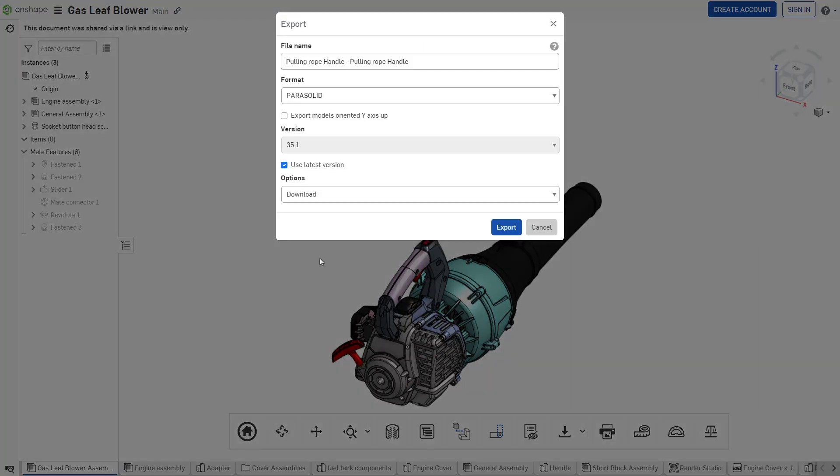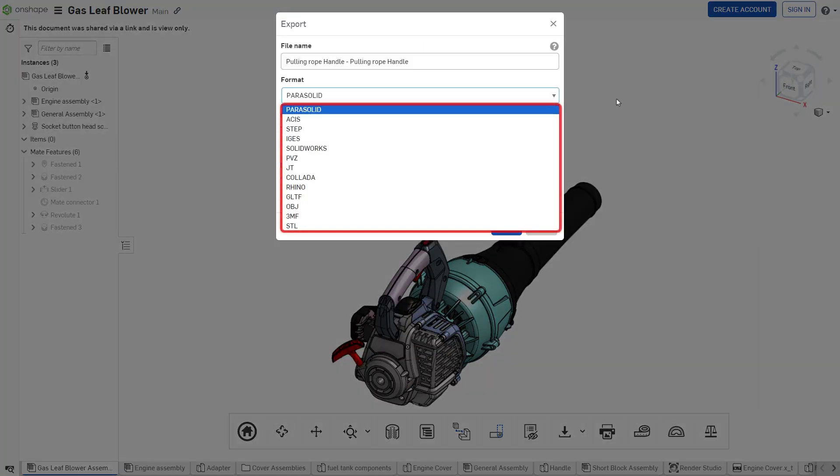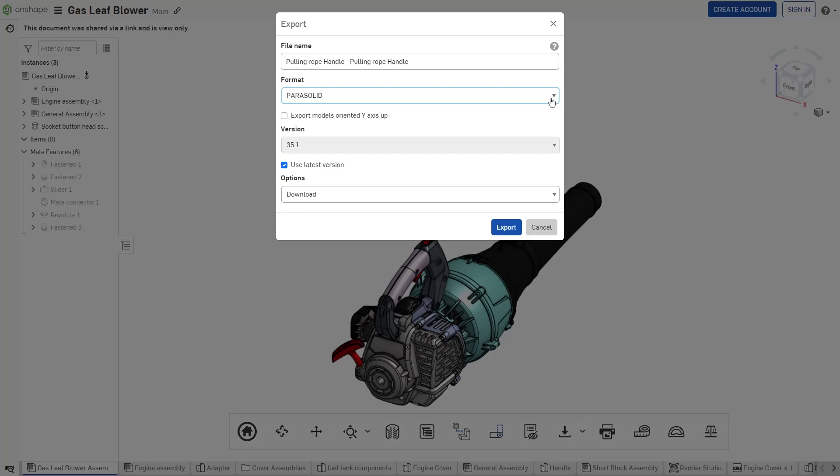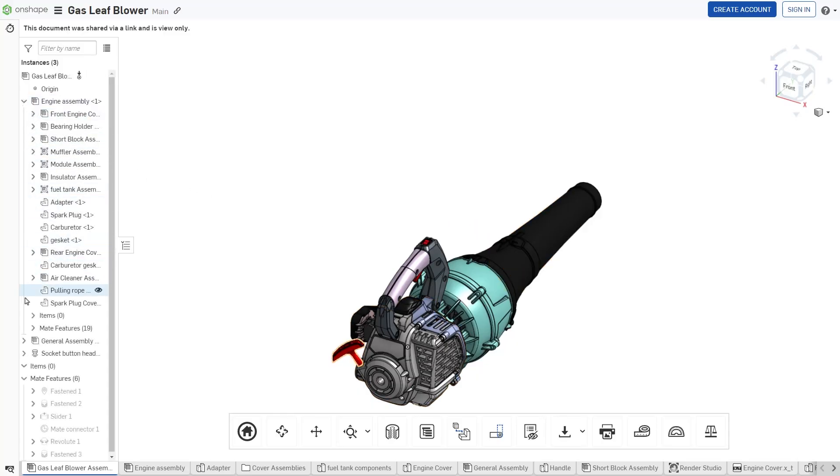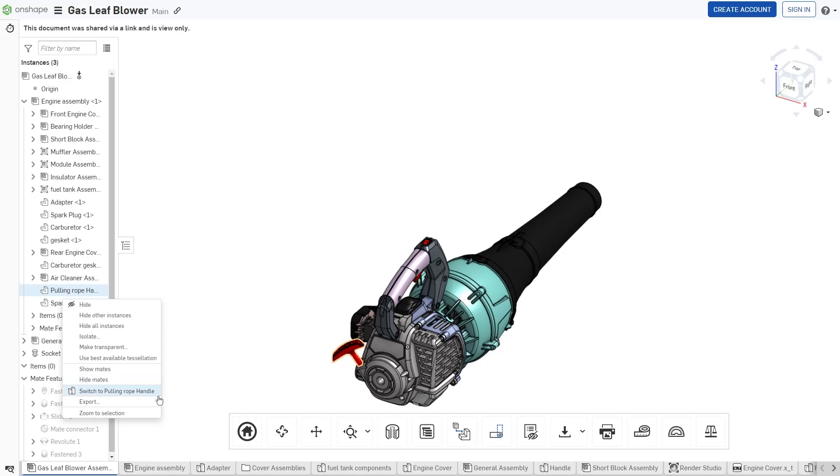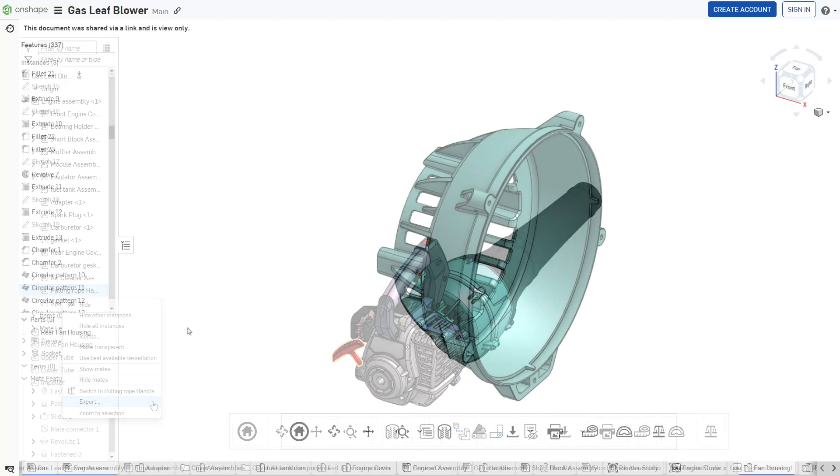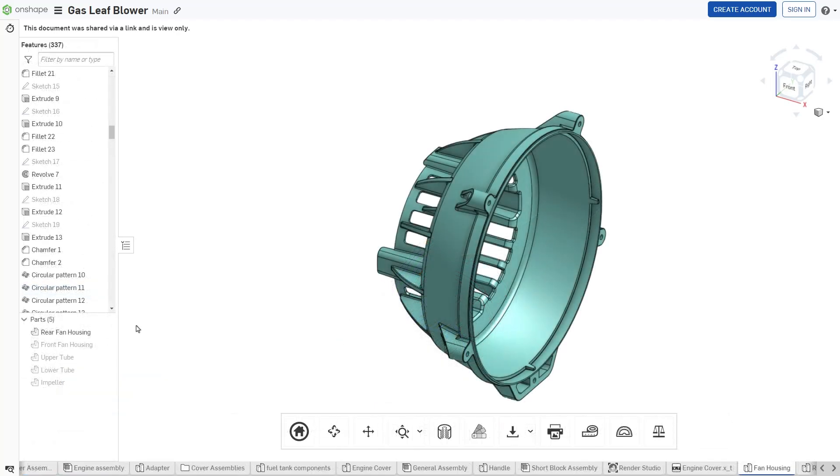Several different formats are available to save the 3D part. Alternatively, right-click the part in the Instances list of an Assembly or the Parts or Surface list within a Part Studio and choose Export.